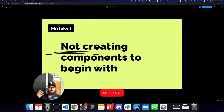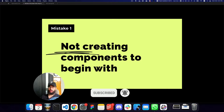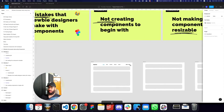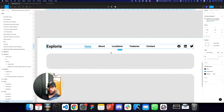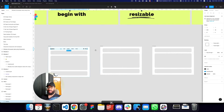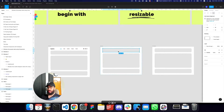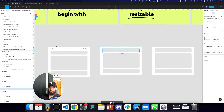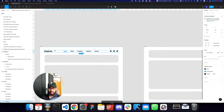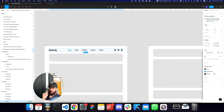The first mistake is obviously not creating components to begin with, and not knowing when to create components. Here I have a header which is not a component, and that's a big no-no. If you're going to be using an item that's going to be duplicated across multiple screens, you definitely need to have components. Before you duplicate it to other frames, this is the point to actually make it a component.